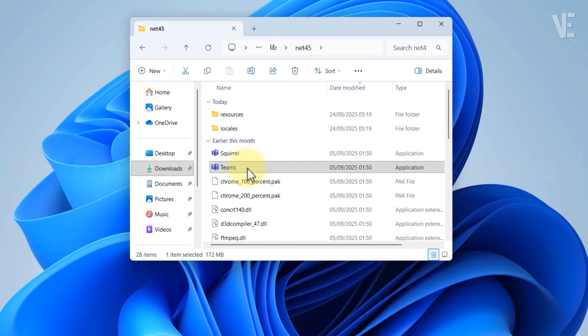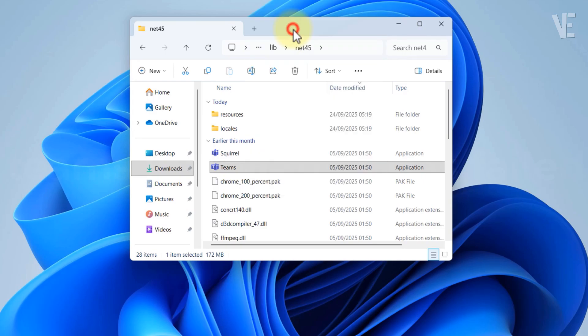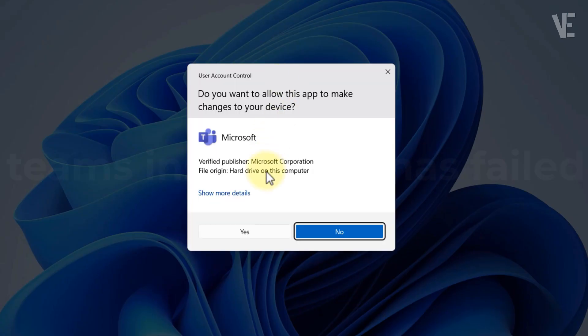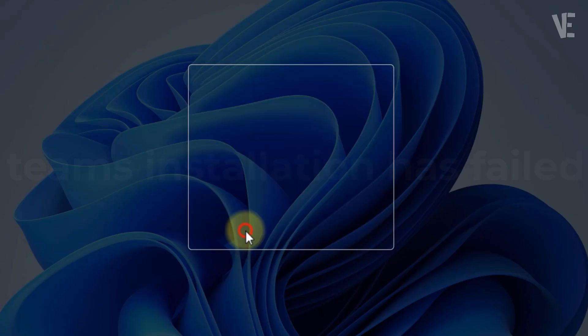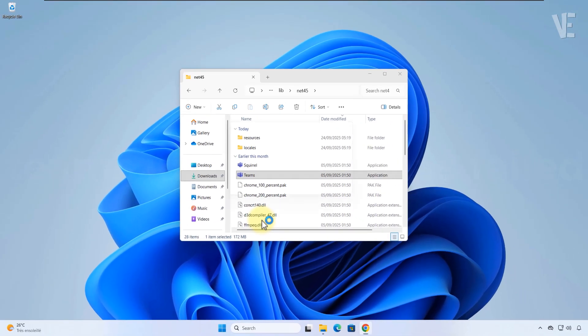Right click it and choose run as administrator. If a user account control prompt appears, click yes. Now, the Teams installer should run successfully, and that's it.